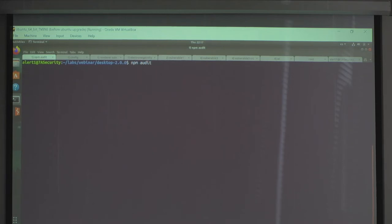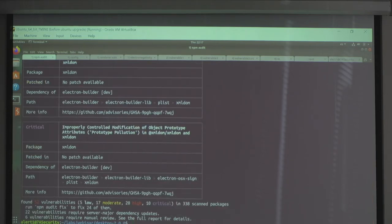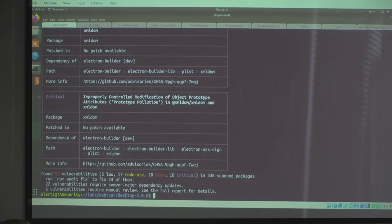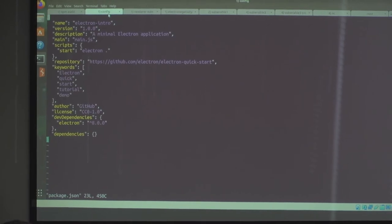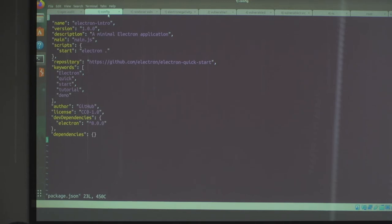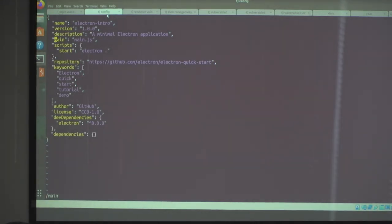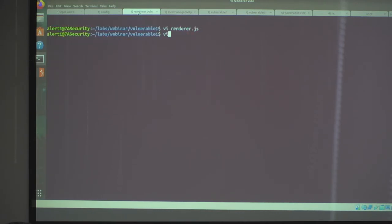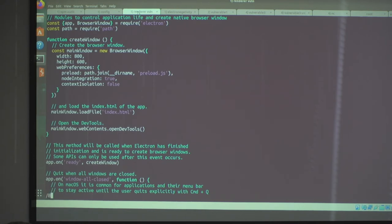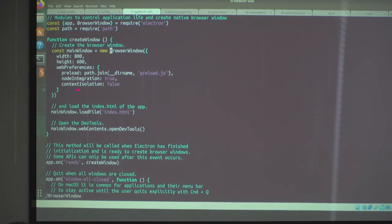Demo: First running npm audit on a very old project - you get critical findings without knowing anything about Electron. Then open package.json and search for 'main' to find the entry point (main.js). Open main.js and search for 'BrowserWindow'. You can see nodeIntegration enabled - any XSS will be code execution. contextIsolation is set to false - any XSS can mess with Electron's JavaScript.